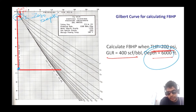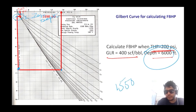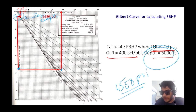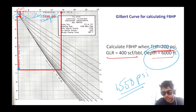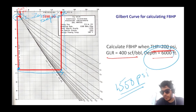Example 2: Same well but THP = 200 psi, GLR = 400 scf/bbl, depth = 6000 ft. Start at 200 psi THP, plot a vertical line to intersect the 400 scf/bbl GLR curve. Move horizontally to find the zero depth point. From zero depth, add 6000 feet, go horizontally again to the 400 scf/bbl curve, then go upward to read FBHP = 1550 psi. The key concept here is the zero depth method.